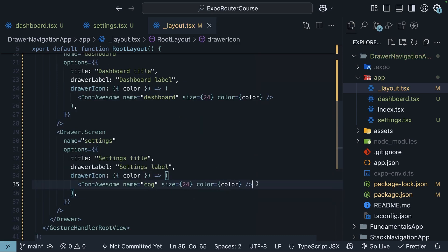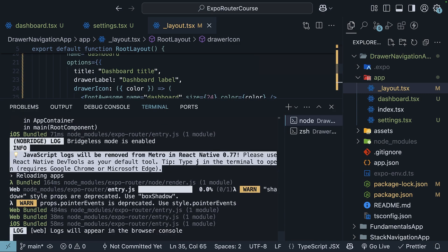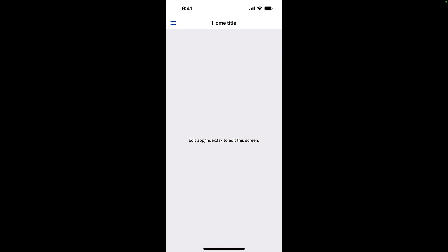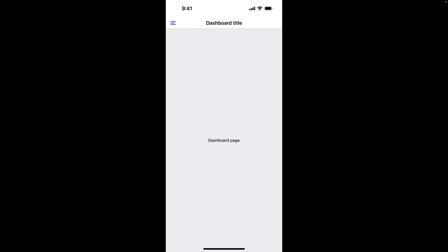Save the file. Reload the app by pressing R in the terminal. And now when you open the drawer, you should see the icons with the appropriate color for active and inactive states. Home label, dashboard label, and settings label. And when you click on dashboard label, for example, at the top, you see dashboard title. Very straightforward.